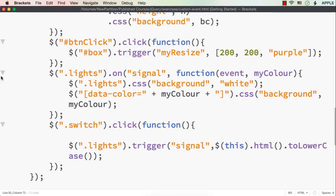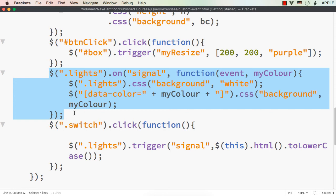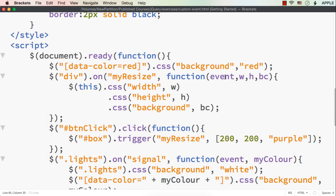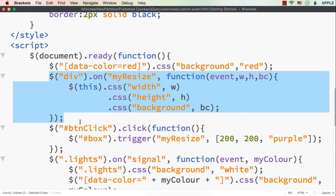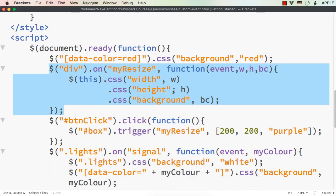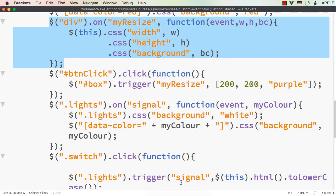So what we have done here is created a custom event to change the background color. On the click of the corresponding switch, we change the color of that particular signal. This is how we can create a custom event using jQuery — we pass the event as the very first parameter, then pass required arguments. We created the 'myResize' and 'signal' custom events using the on and trigger methods. The on method defines the custom event and the trigger method fires it.